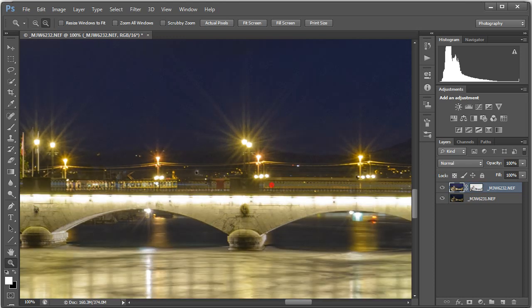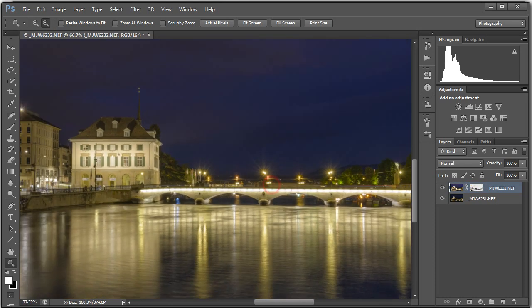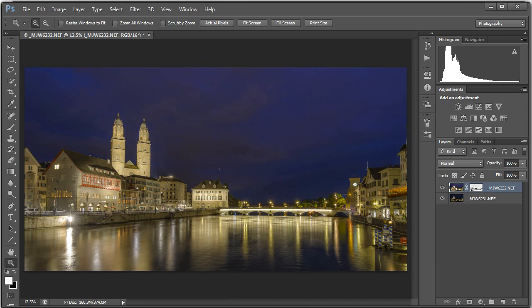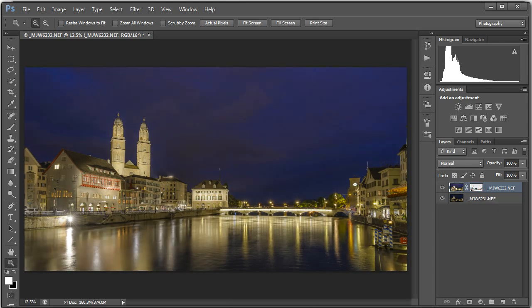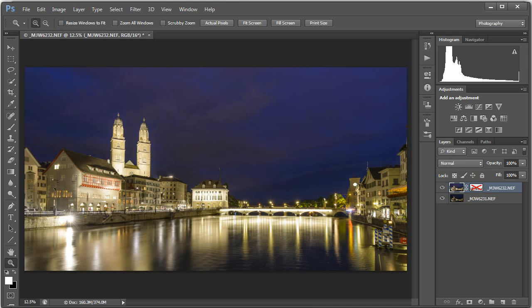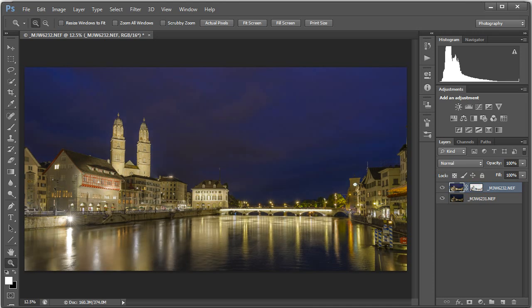No halos, no fancy tone mapping, simply blending in the brighter parts of one image with the darker parts of another. If I click that mask again without holding a Shift key, you can actually see how the whole image is just pulling through the darker parts of the image below over the brighter parts of the image on top.